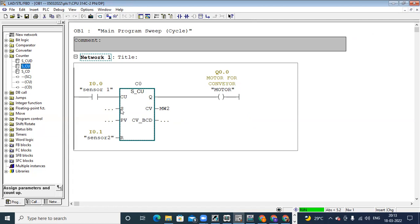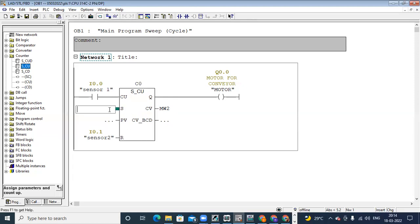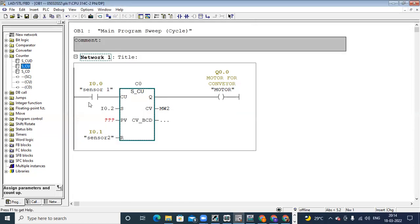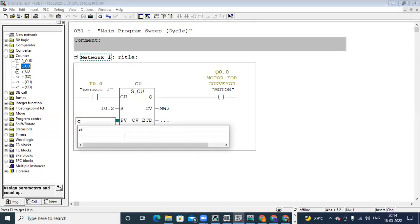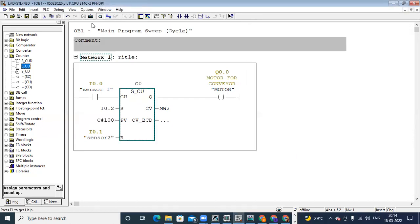Set and PV: when you do the set input, the value in PV is loaded into CV. If I directly want to set some value in CV — for example, I don't want to count from the beginning but want to start counting from 100 or 200 — I can use set and PV. Here I give the address I0.2 for set and for PV I take the format C# — I take 100 — then download.